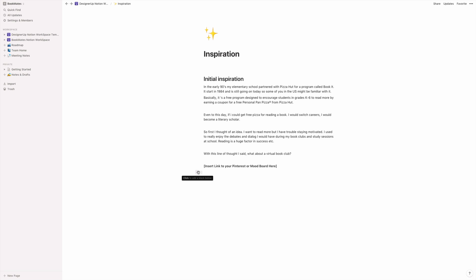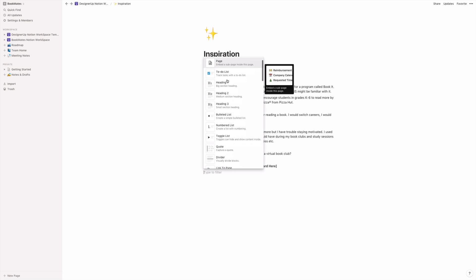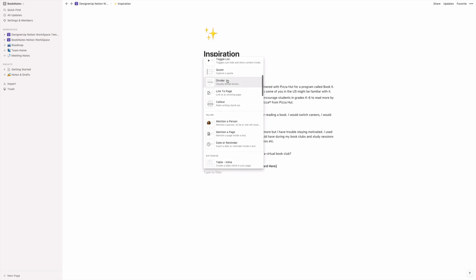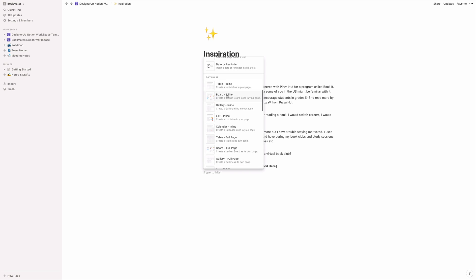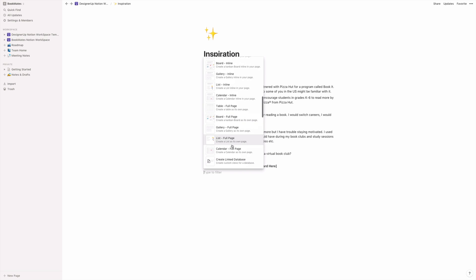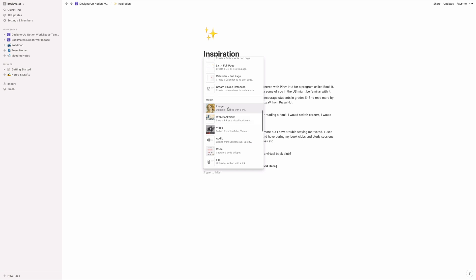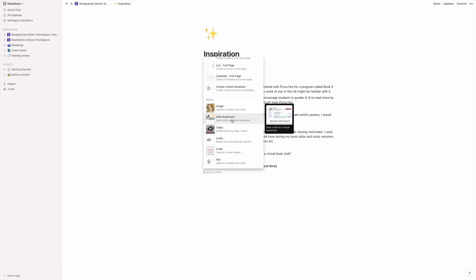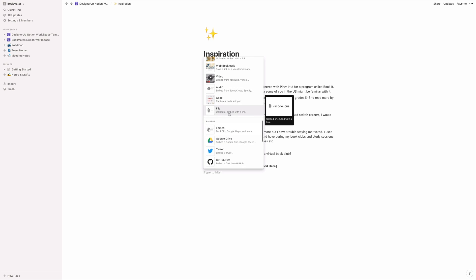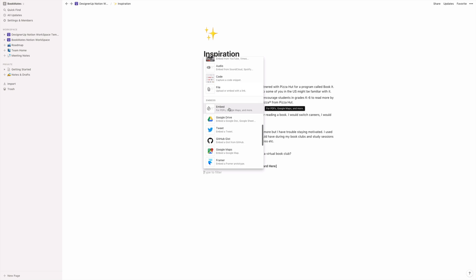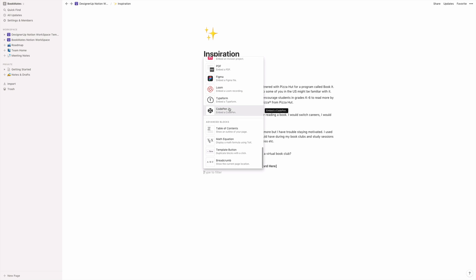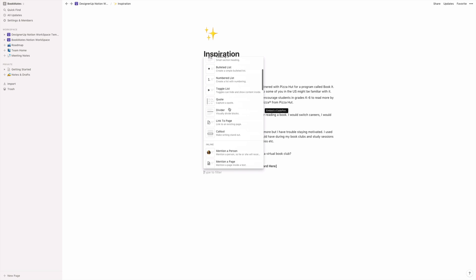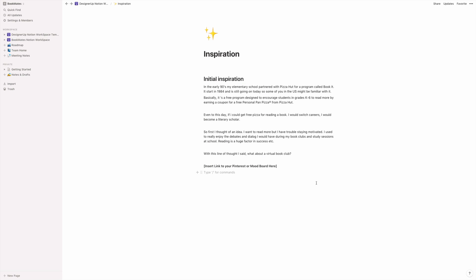And what I love about Notion is the blocks. And if you click the plus sign on any line, you'll see all of these basic blocks and different databases that you can link together. And so you can upload images that you've collected, web bookmarks, videos, different files, you can embed a PDF, whatever it is, it's a great place to just drop in a block of something, get all of your thoughts down in this phase and just drop them into this inspiration section.